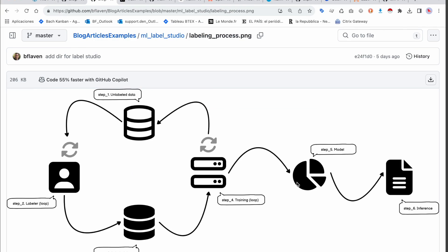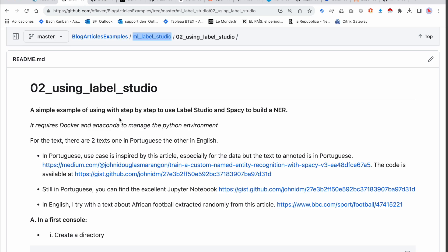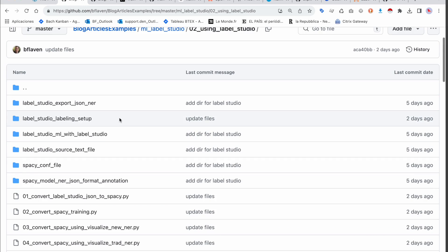I'll come back in the second video with the annotations made to go through exporting and converting the JSON into the spaCy-supported format, then training the model. Thank you for watching. If you like my work, don't forget to subscribe, and you can find everything on my GitHub account. See you then.